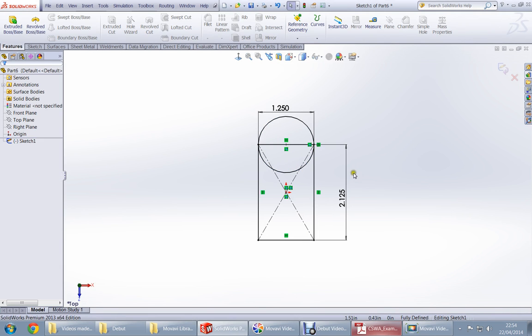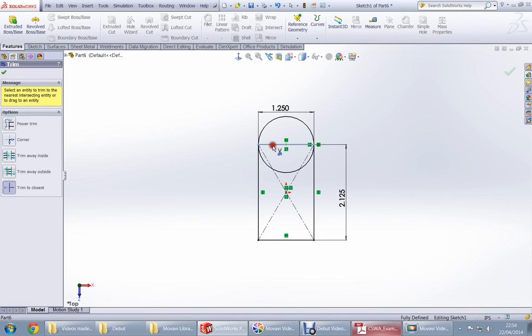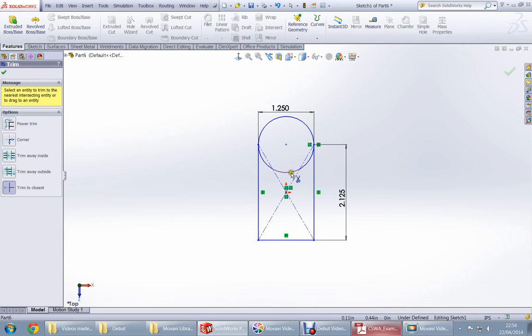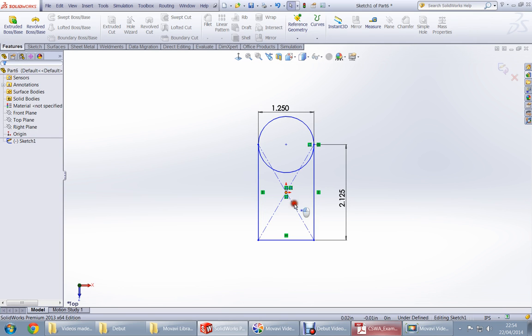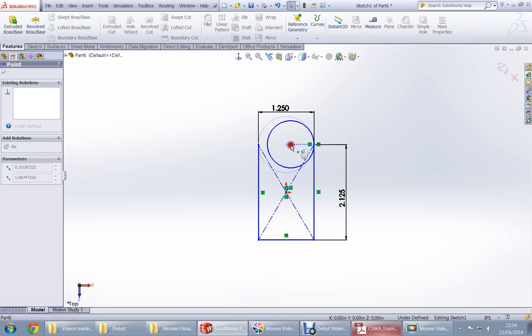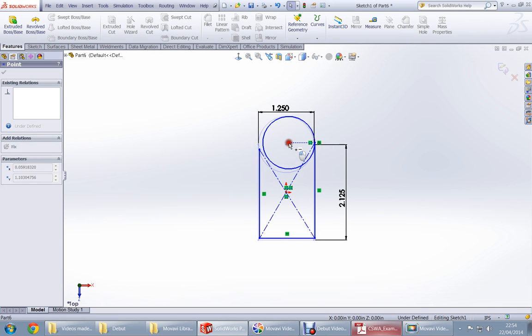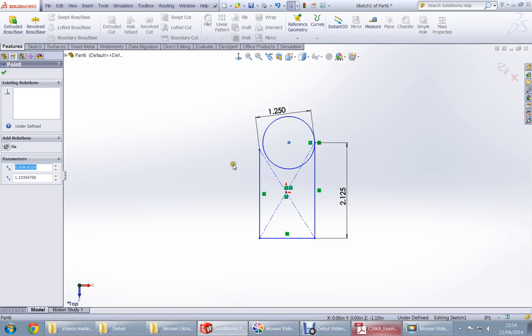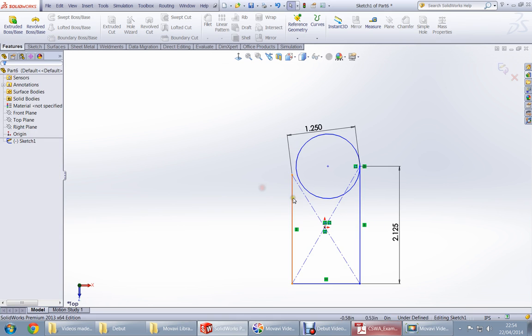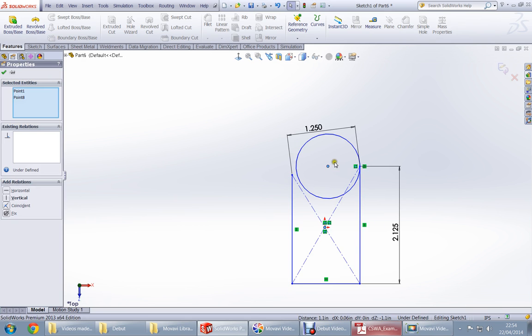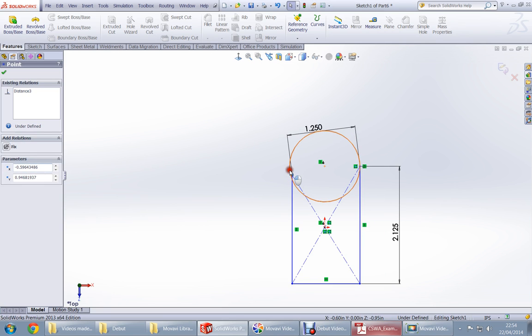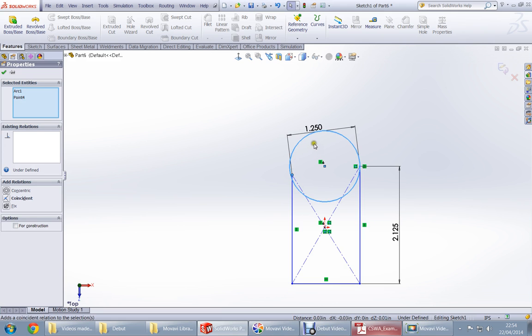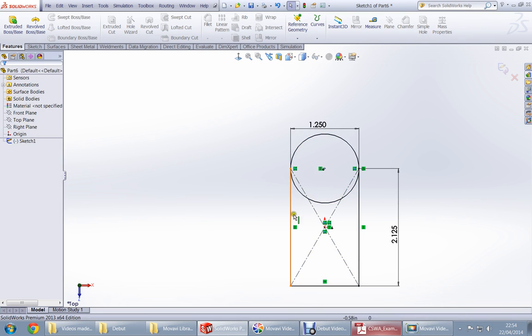Now we're going to do some trimming, remove this. We're going to do some corrections here. First, choose these two, make them vertical. Choose these two, make them coincident, and then it's all right.